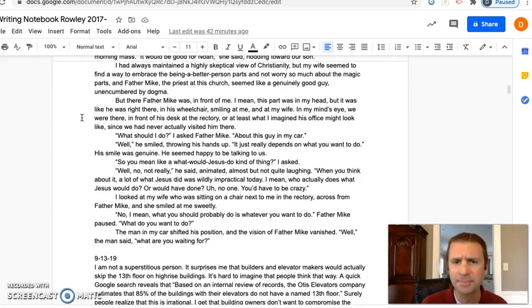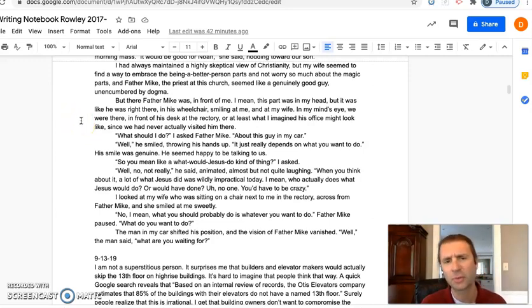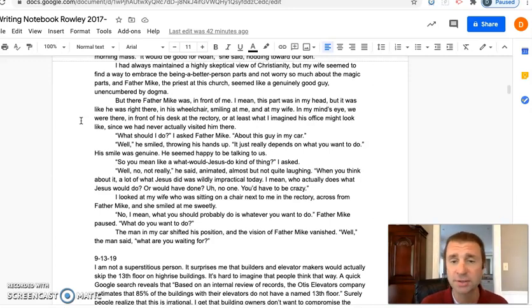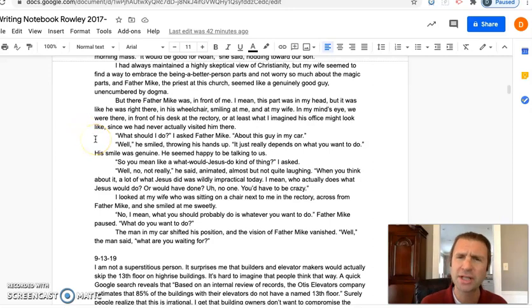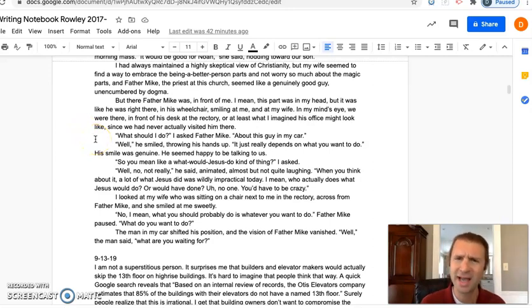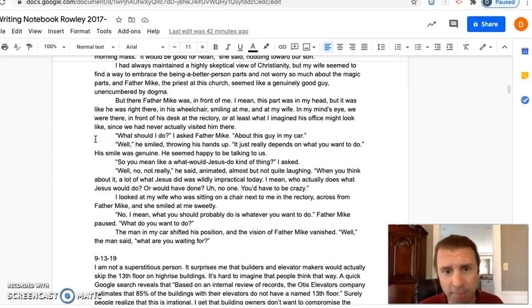We were there in front of his desk at the rectory, or at least what I imagined his office might look like, since we had never actually visited him there. 'What should I do?' I asked Father Mike about this guy in my car. 'Well,' he smiled, throwing his hands up, 'it just really depends on what you want to do.' His smile was genuine. He seemed happy to be talking to us.